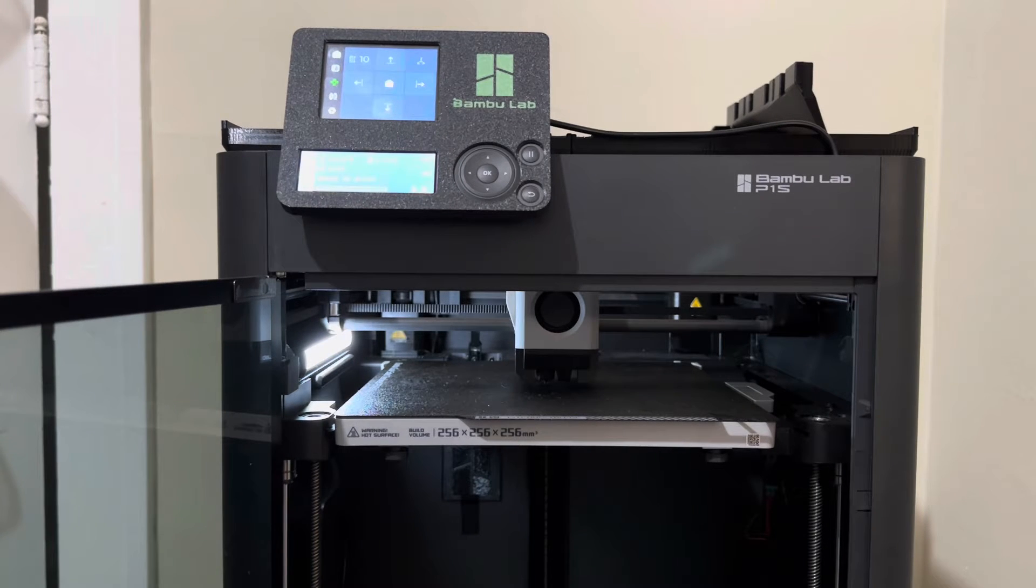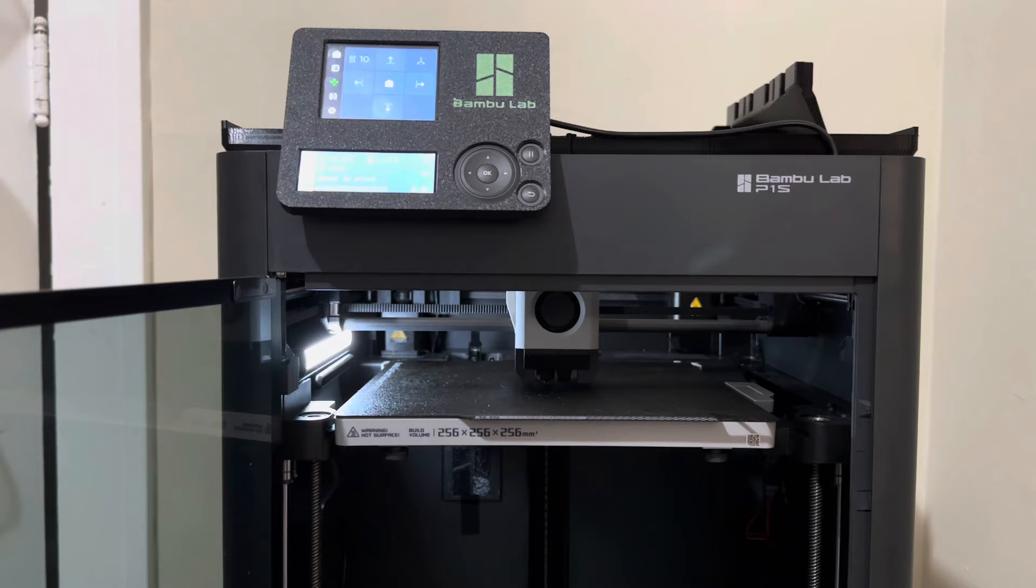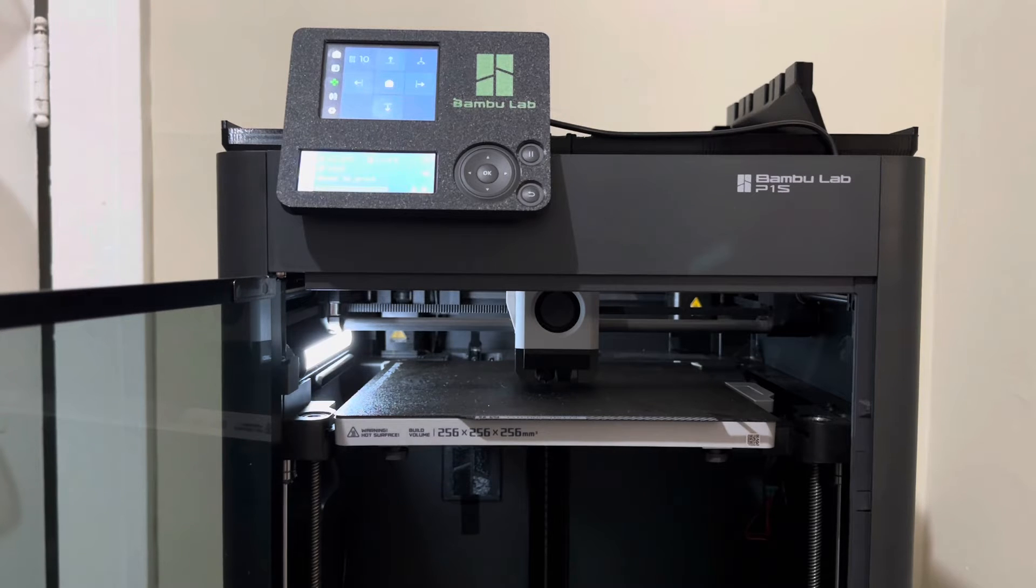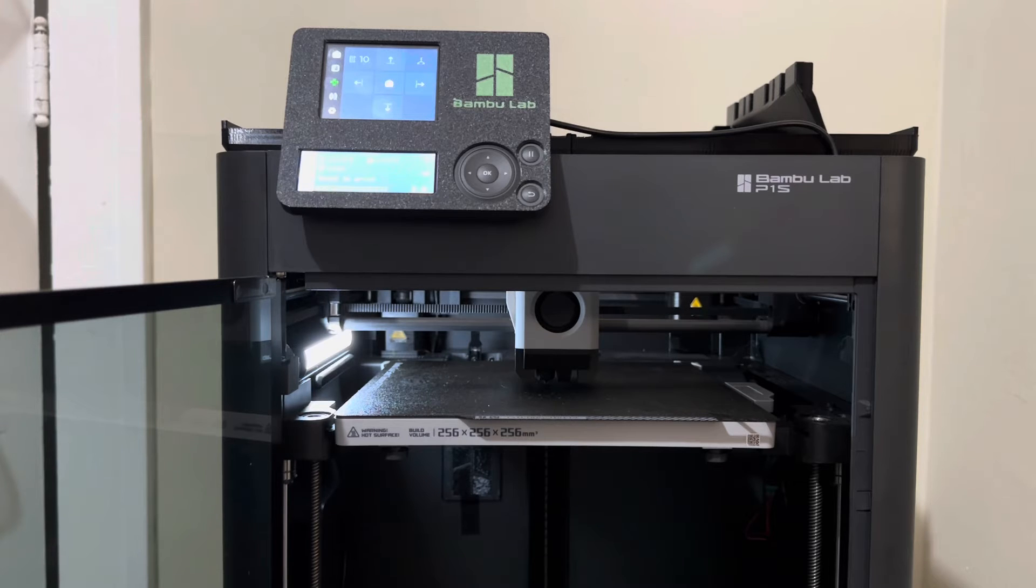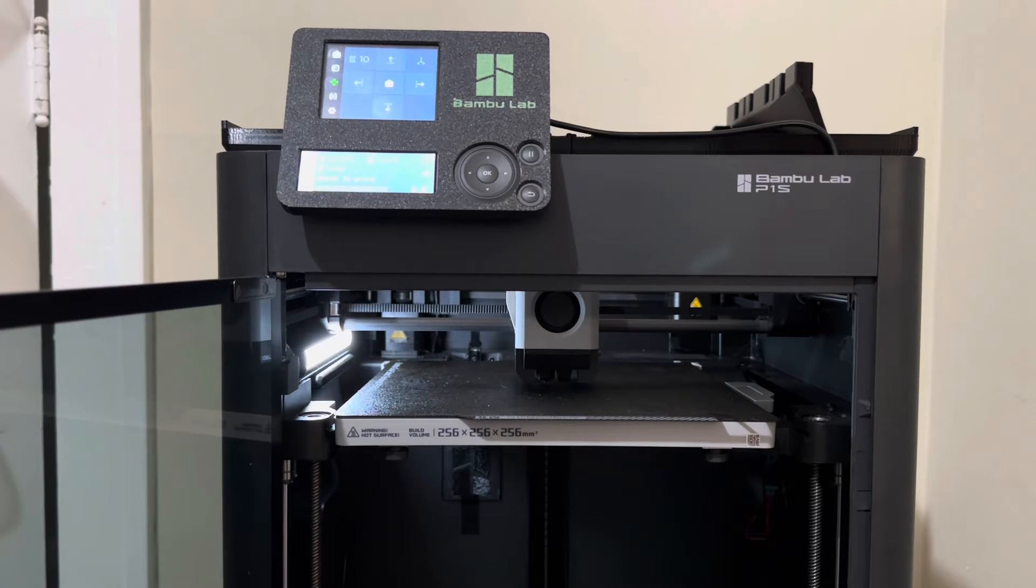Basically, I propped the printer up on its side. You can get access to the z-axis belt underneath. It has like a triple pulley system type deal. The belts sync to them. Basically, I just put a little bit of dry lube on each of the pulleys and then just a little bit on the actual belt itself.